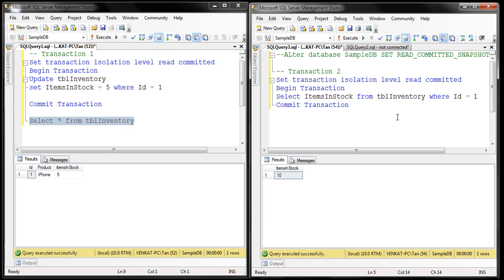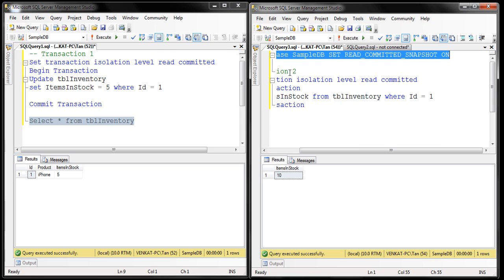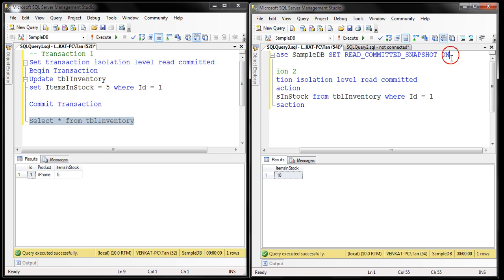In our previous video session we discussed snapshot isolation level. Let's see if we can achieve the same thing using snapshot isolation level instead of read committed snapshot isolation level. For that, first let's go ahead and turn off the read committed snapshot option.